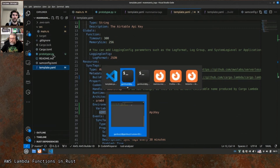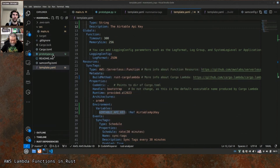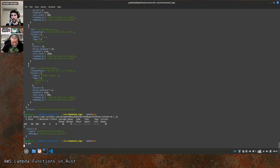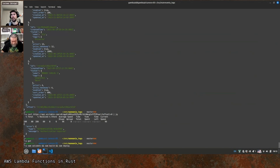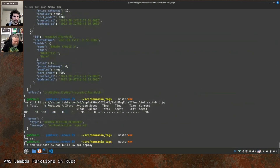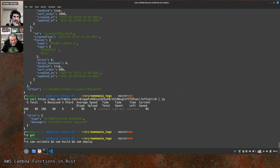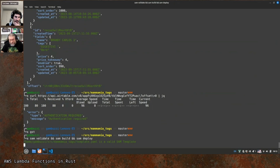Do you want to try a deployment first just to see if it asks you for the parameter? There is a specific syntax where we can provide the parameter value — I think it's called parameter override. Let's do sam validate, build, and deploy. Last time we were forgetting to build.